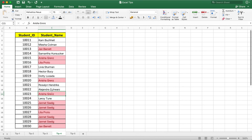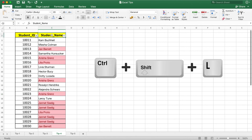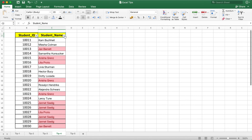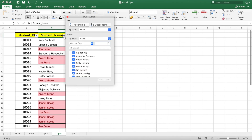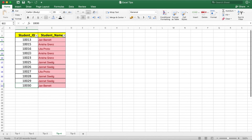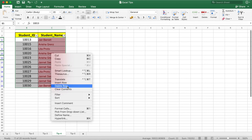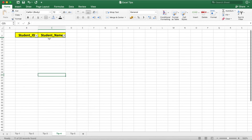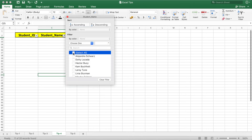Now to delete all the duplicate values, apply a filter on the column — press Ctrl+Shift+L. Click the dropdown filter button and filter by color: cell color containing red. You can see all duplicate values are filtered automatically. Select those duplicate rows, right-click, and click Delete Rows, then OK. Click back on the filter and select all. That's how we delete all duplicate values from a column.